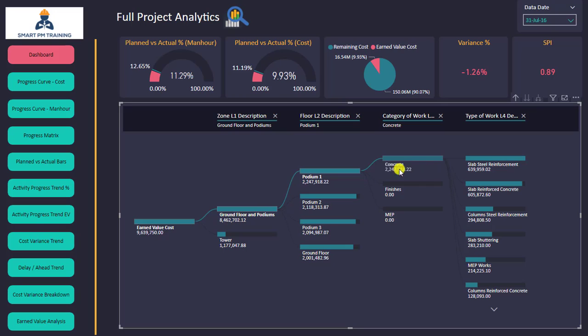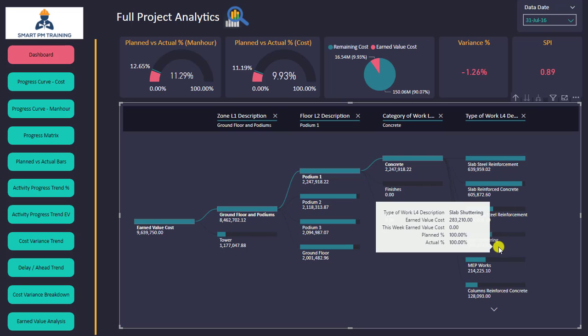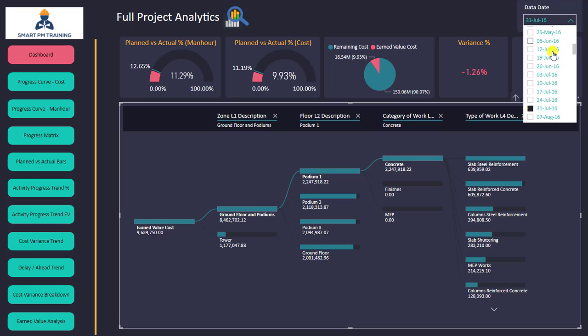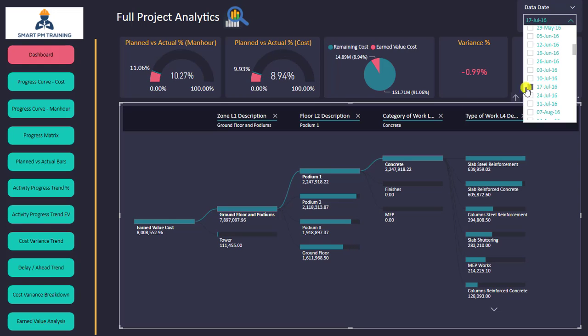I can go to more details to see the breakdown of concrete earned value: slabs, columns, rebar, shutter, etc. You can do this for any category — landscape, blockwork, plaster, paint, finishes — any type of analysis at any level of detail. And as always, I can go back to any data date and check the status, seeing the earned value breakdown at that specific point.